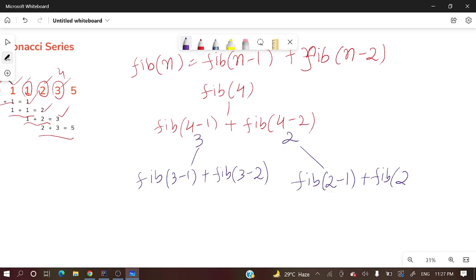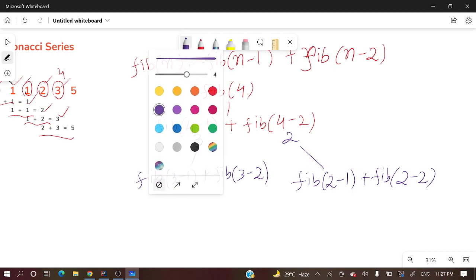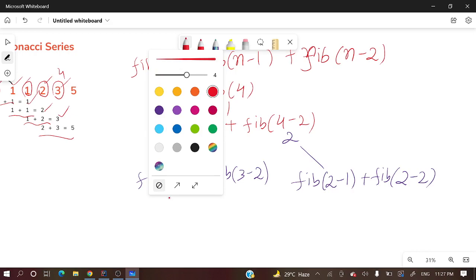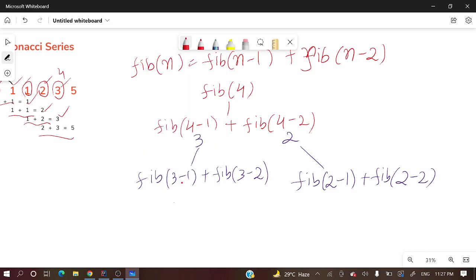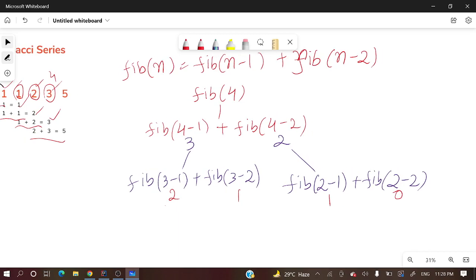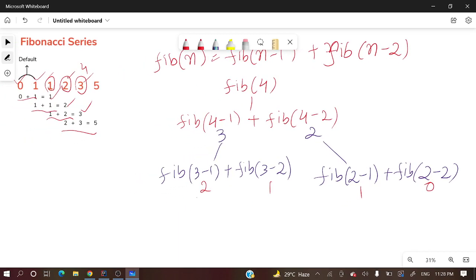Let's take a different color. Here fib of two and fib of one. So here fib(2-1) is 1 and fib of zero.